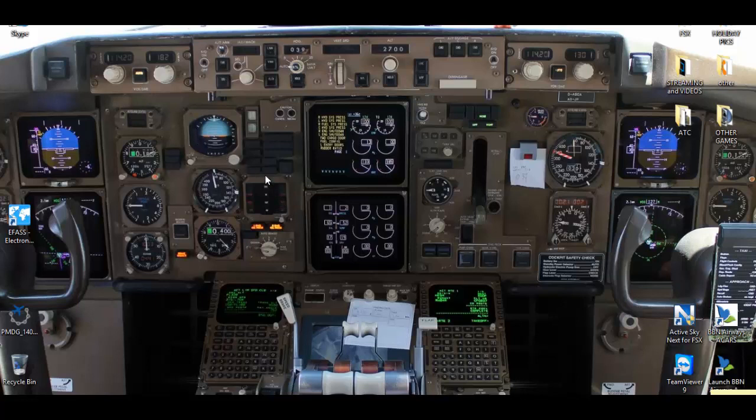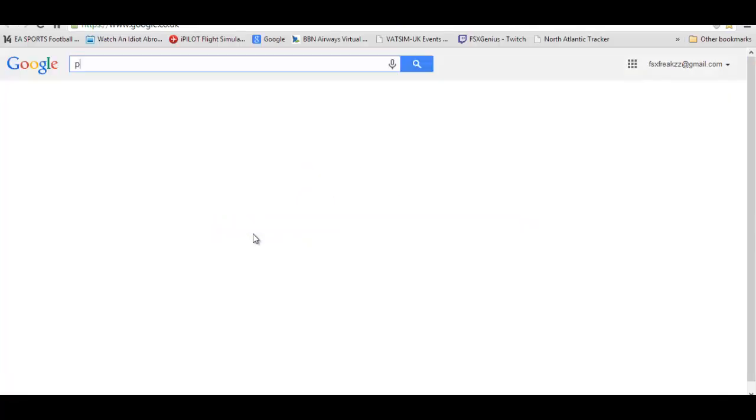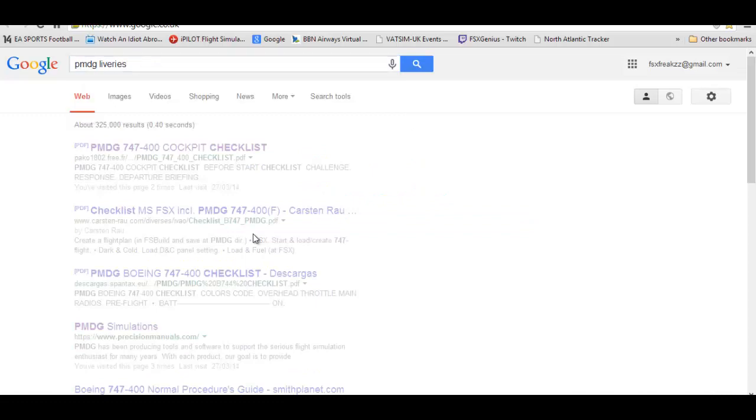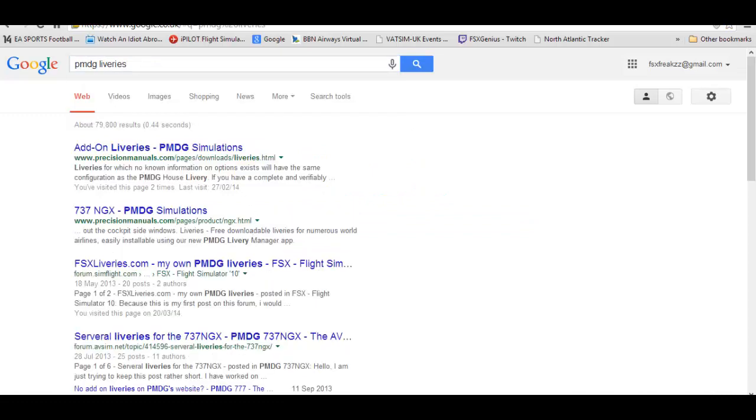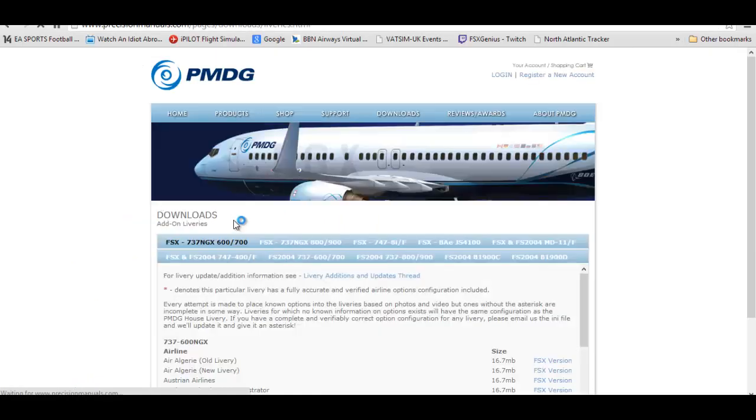Today as I said, this applies for any aircraft in Flight Simulator FSX or 2004. First thing you need to do is open up Google and type in PMDG liveries and click on the first one which is add liveries for PMDG simulations.